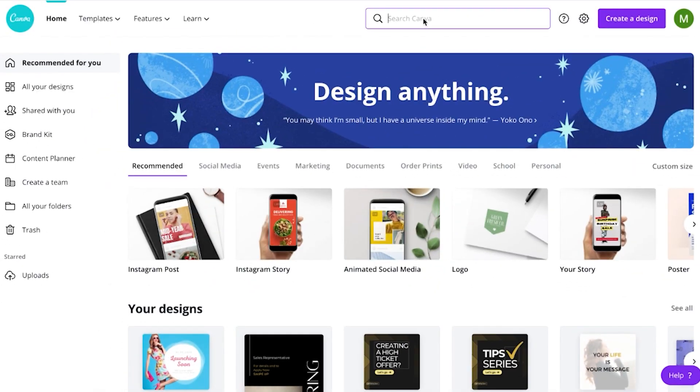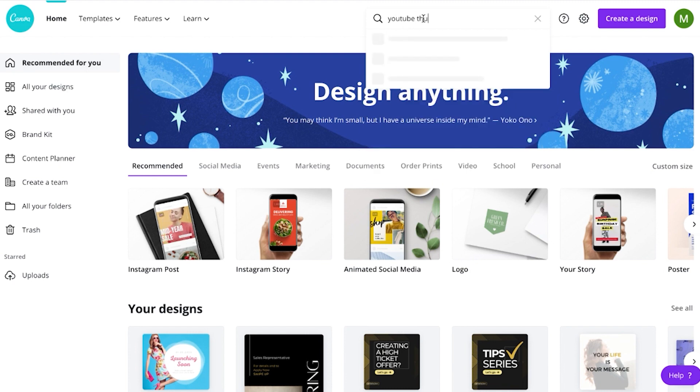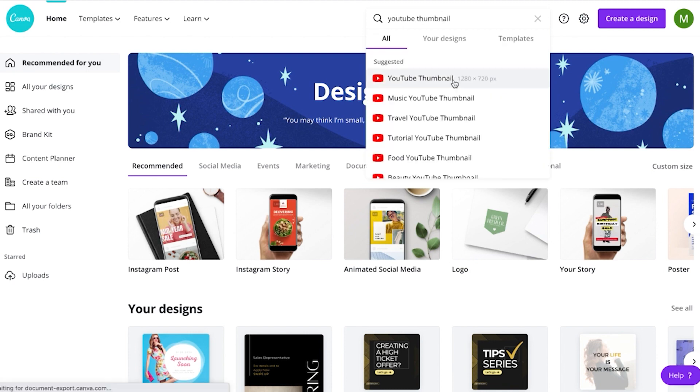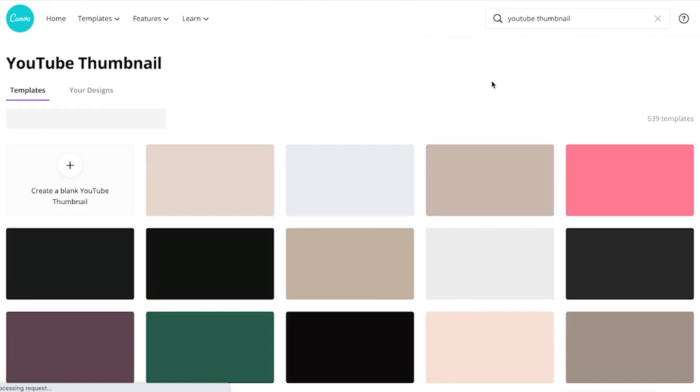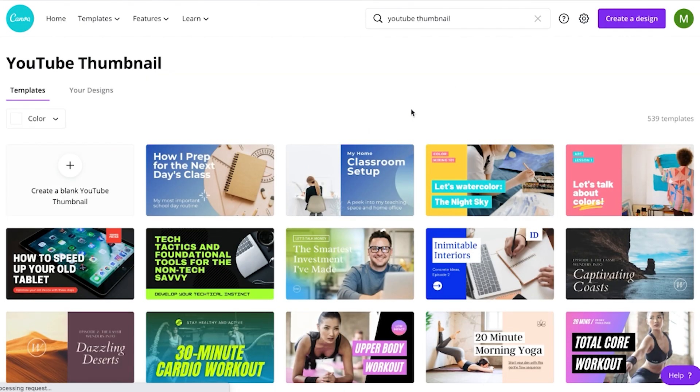Make sure you hit that subscribe button because I'm putting out videos like this every single week to teach you how to grow your YouTube and scale your business. Now let's go into Canva — I'll search for 'YouTube thumbnail' and you'll see it's the 1280 by 720, the correct dimensions. As you can see, there are tons of options here that we can be inspired by, and we can actually use some of these exactly as they are.